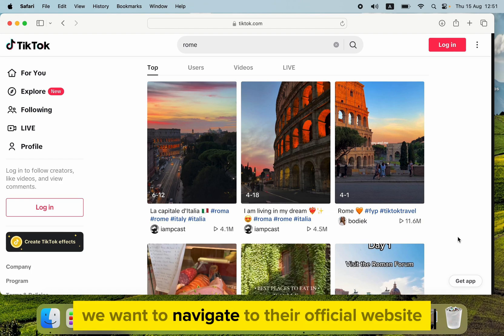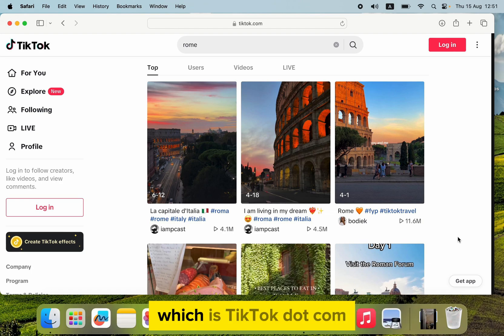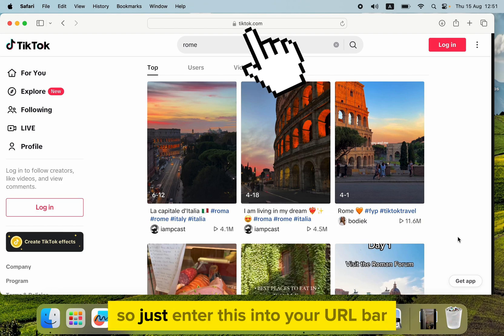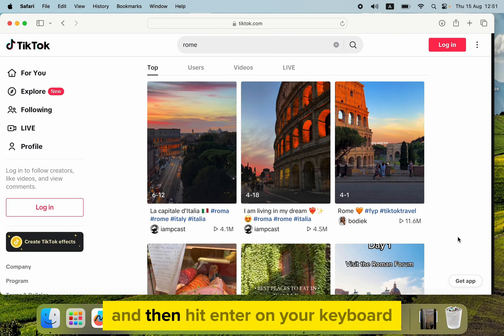We want to navigate to their official website, which is tiktok.com, so just enter this into your URL bar, and then hit Enter on your keyboard.